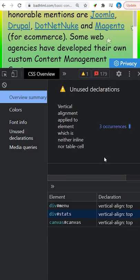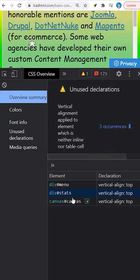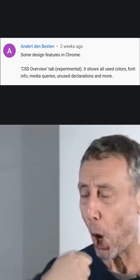And it even breaks down unused declarations, aka useless styles that have no effect on the elements they're applied to.